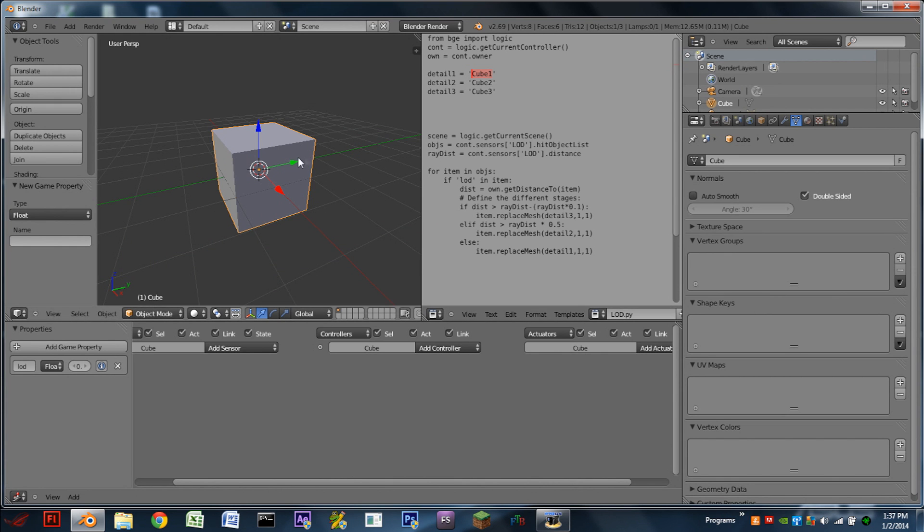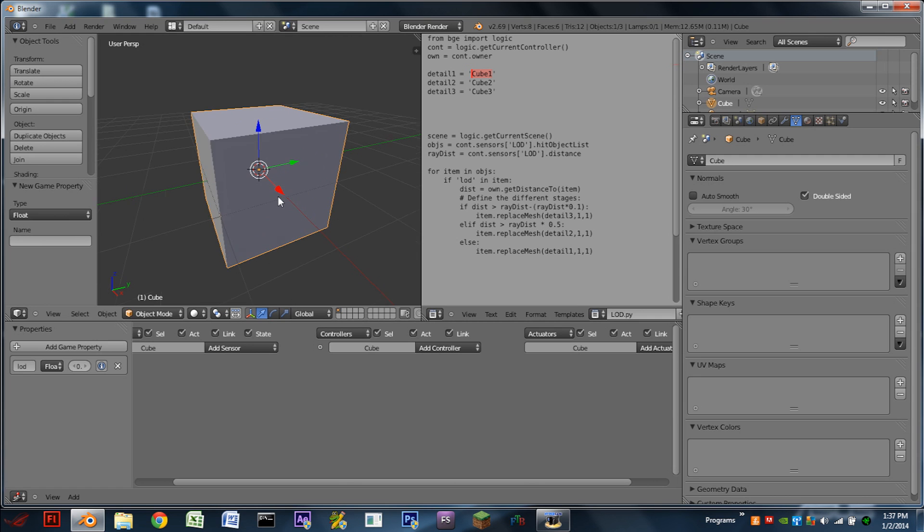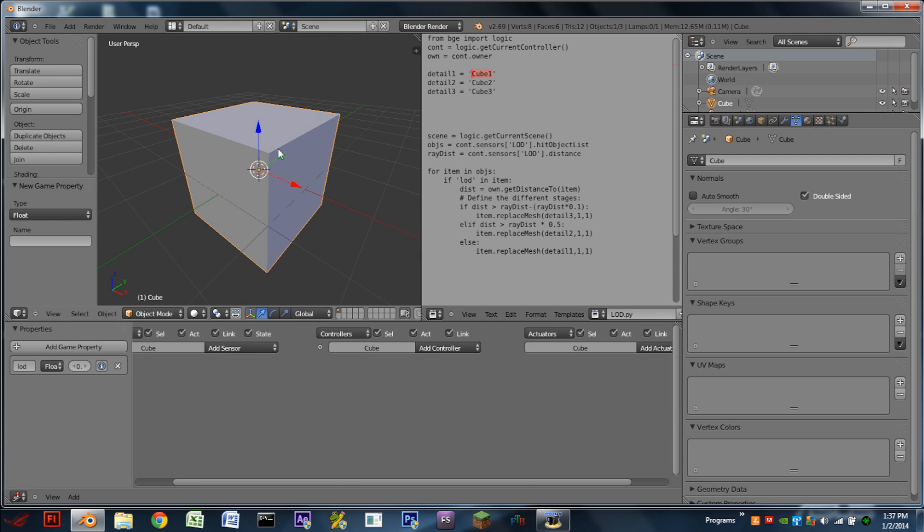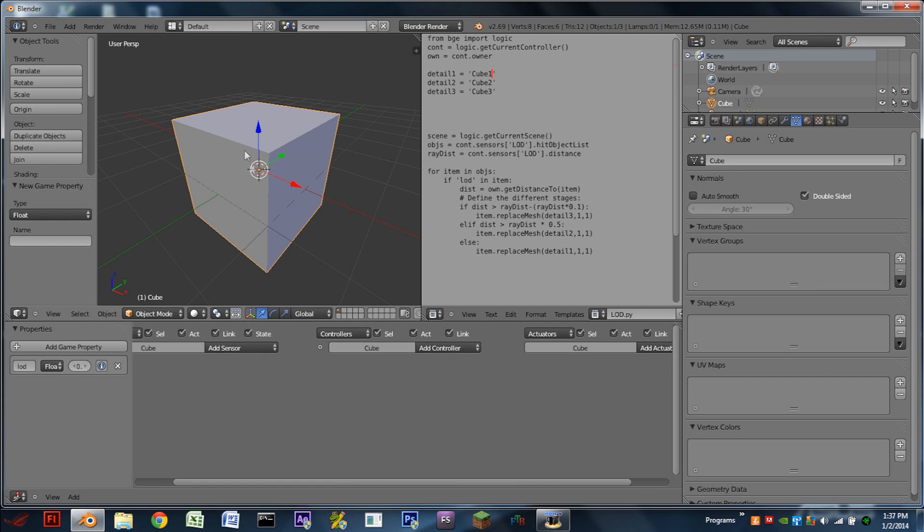So for instance, whenever this cube is really close up, we are going to replace it with whatever detail 1 is. Whenever it's in the middle distance, we'll replace it with whatever cube 2 is. And whenever we're at the third or farthest distance, we will replace it with whatever cube 3 is. So for this example, the cube is going to be our lowest detail. So in the Mesh tab, we're going to name the mesh cube 3.